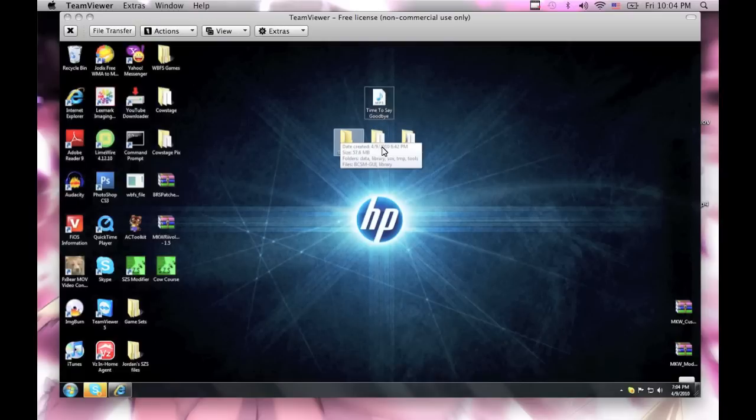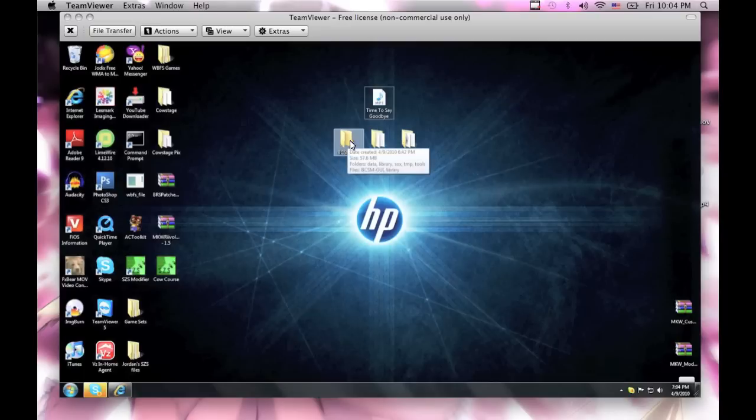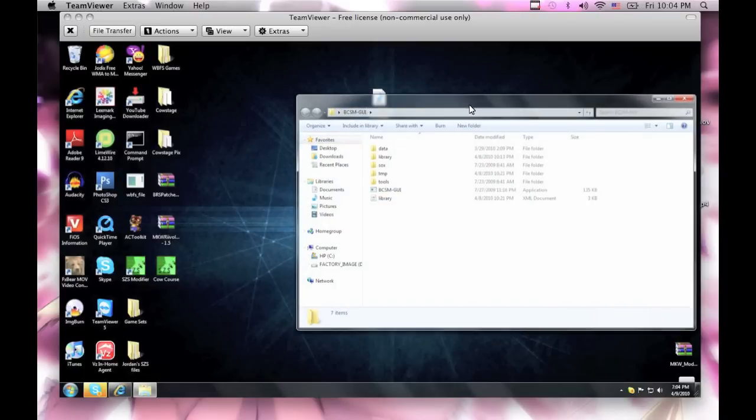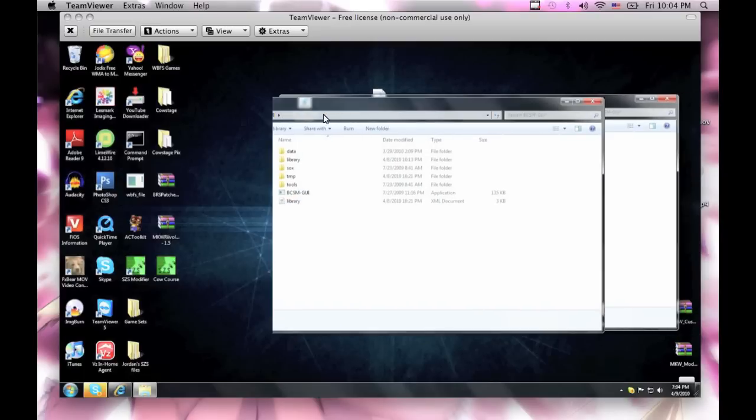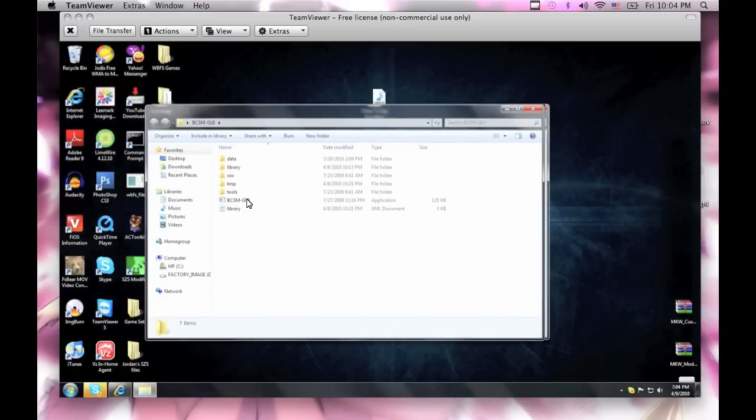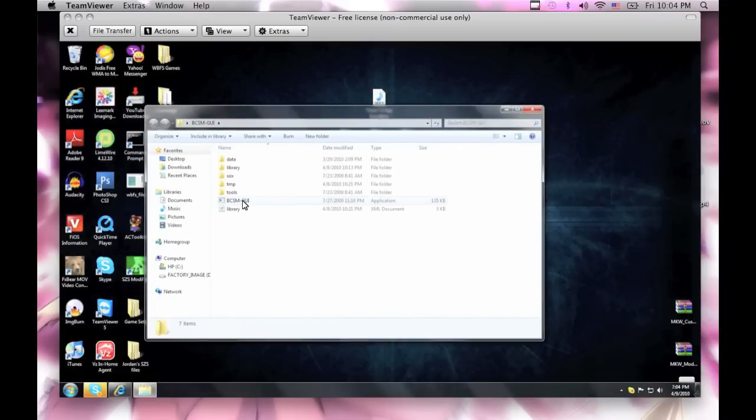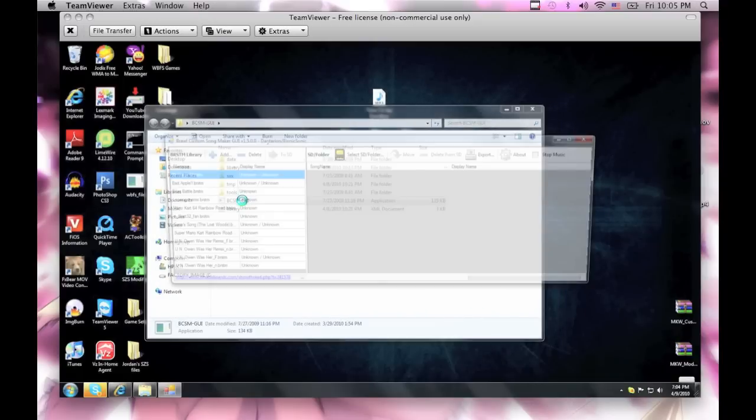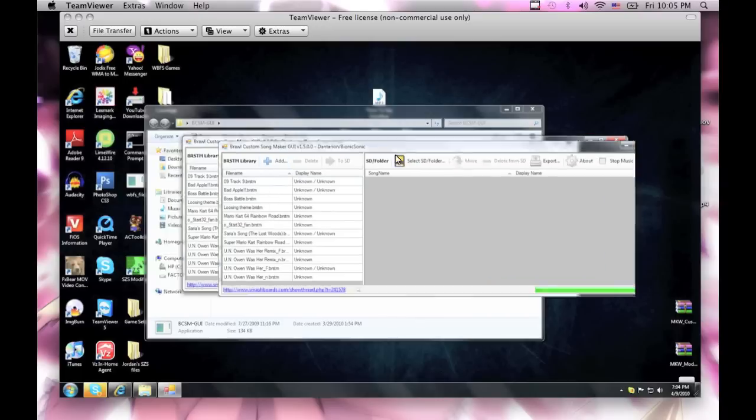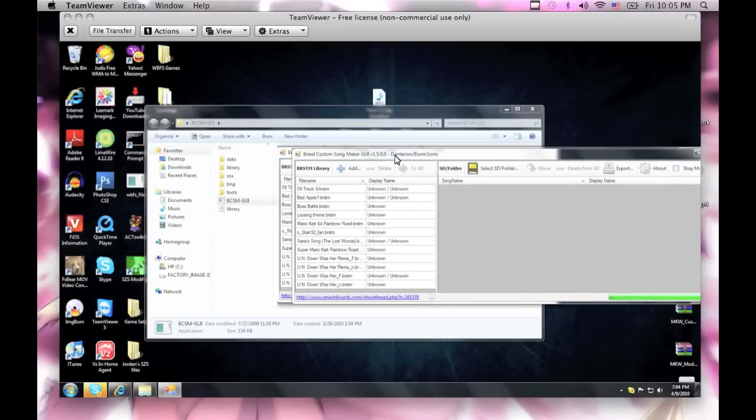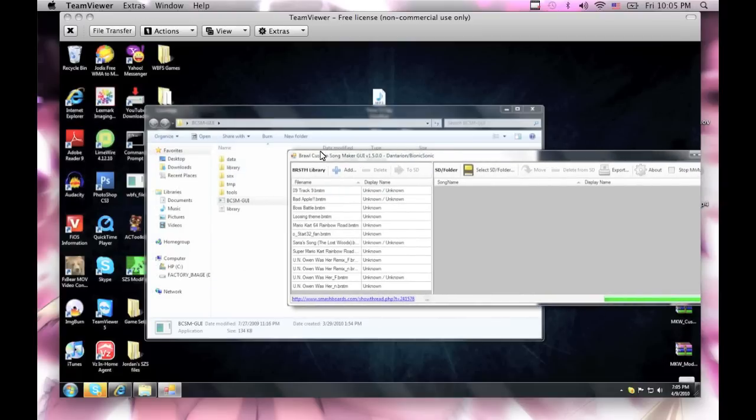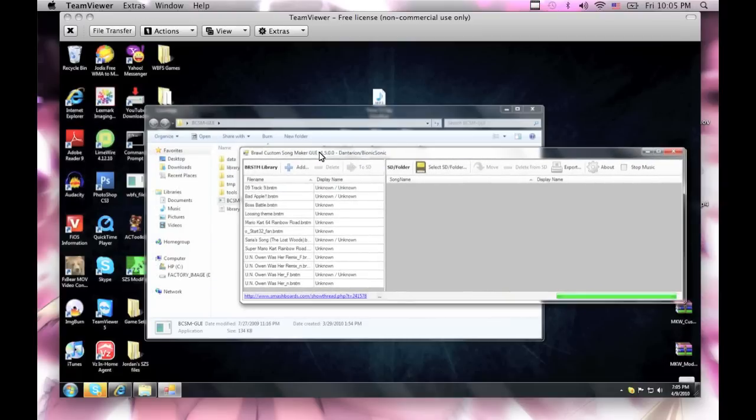So now, what you wanna do is open up BCSM GUI, start it up. After you make the BRSTMs, they show up in here, and you can also find them inside the library folder right here. I'll show you that later as soon as I'm done converting.